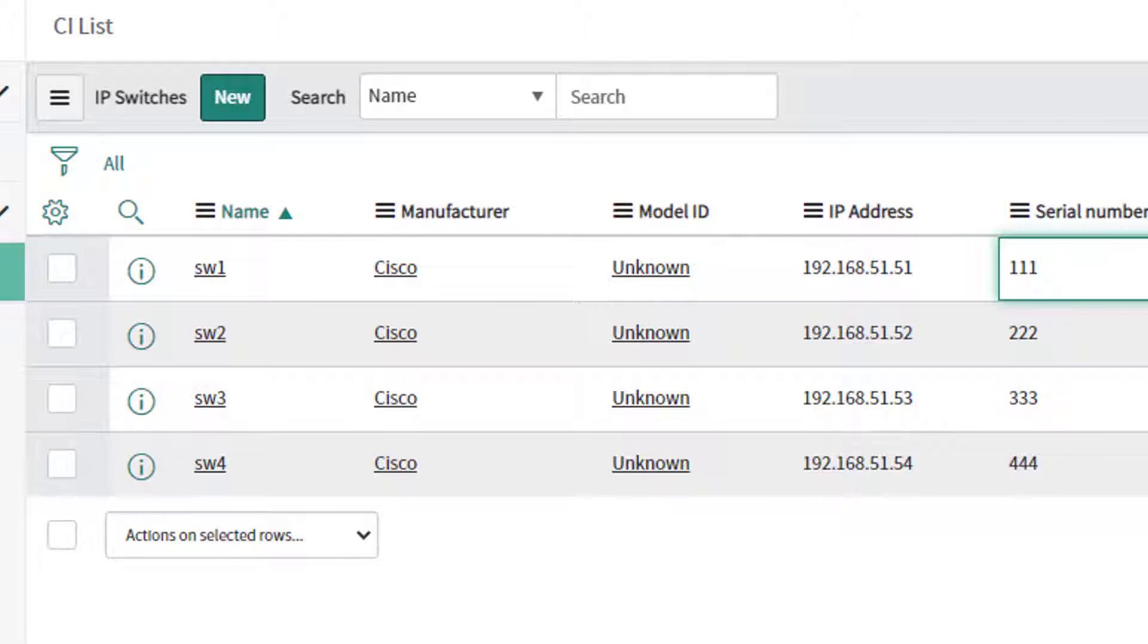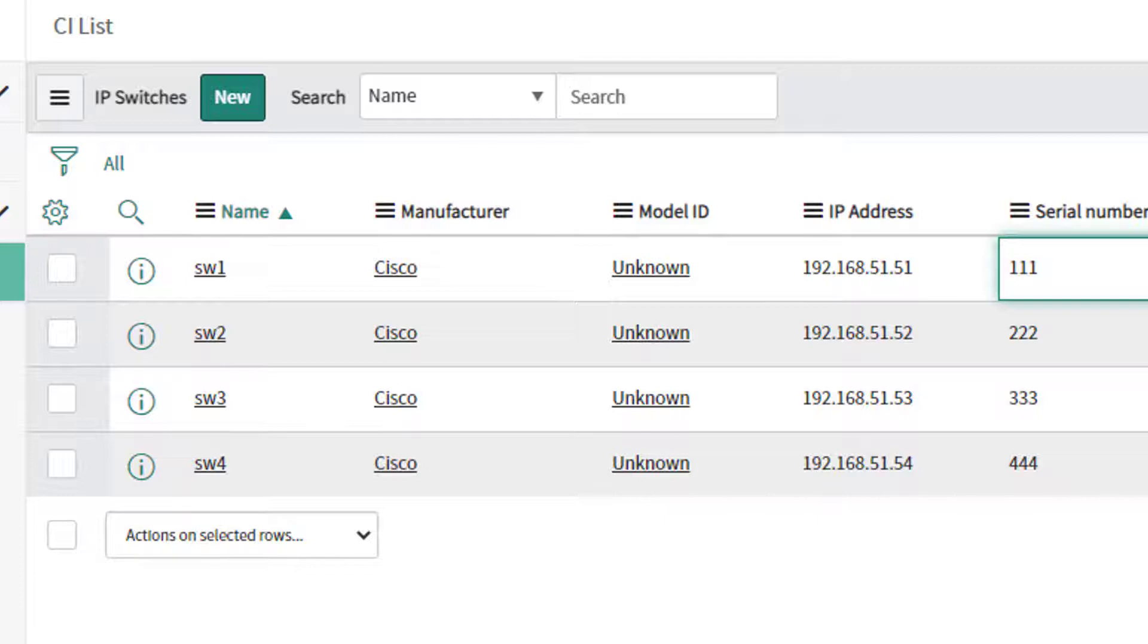So again I could rerun this play again and none of this information will change. Right, it will, in the CMDB it will stay identical even though it'll show changed in the playbook. So I could theoretically run this on a regular interval.